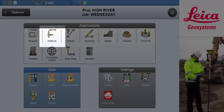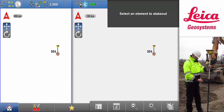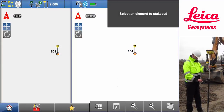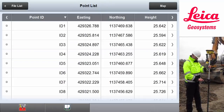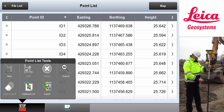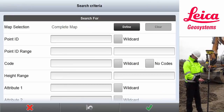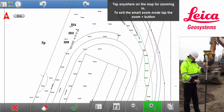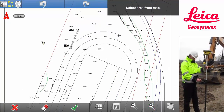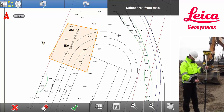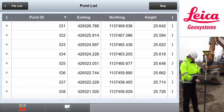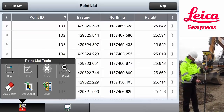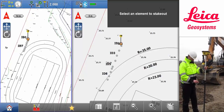Now Matt opens the Stakeout app. First he opens the Point list, which contains all the points from the reference file. Then he picks the search tool from the toolbox and selects the points that he needs by fencing them in on the map. When he has made his selection, he adds the selected points to the stakeout list.